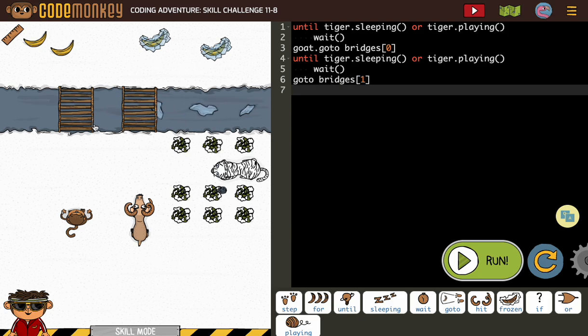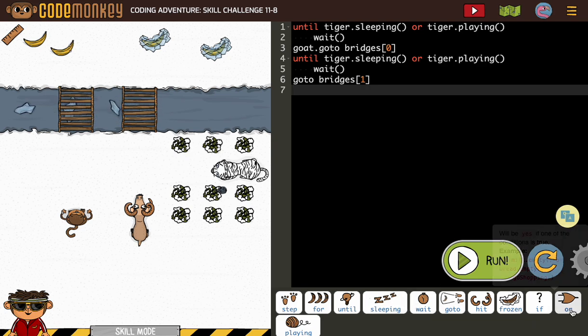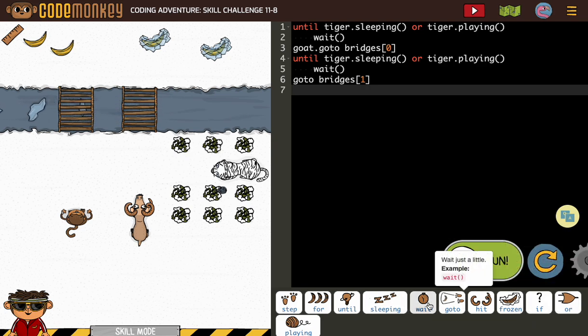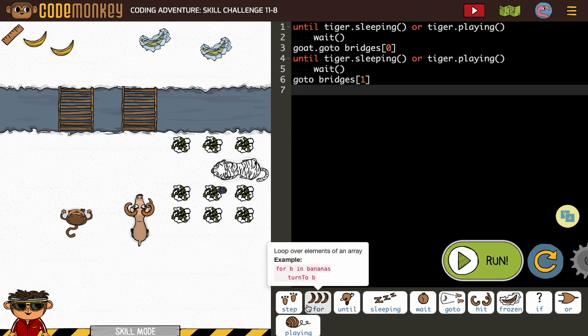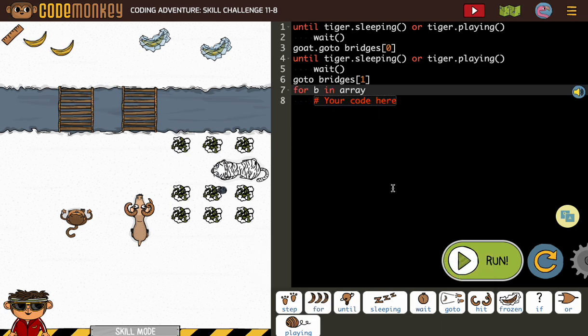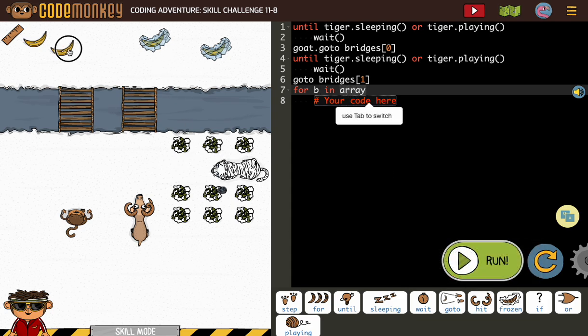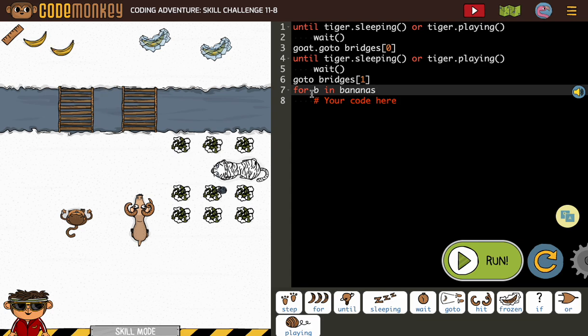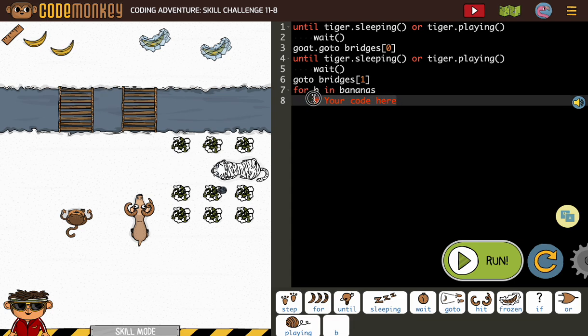Now we're ready to use a for loop for collecting our bananas. So we're using these are all things that we've used before. We're just using them in a different order or in a different way, in a different sequence. For bee and bananas,